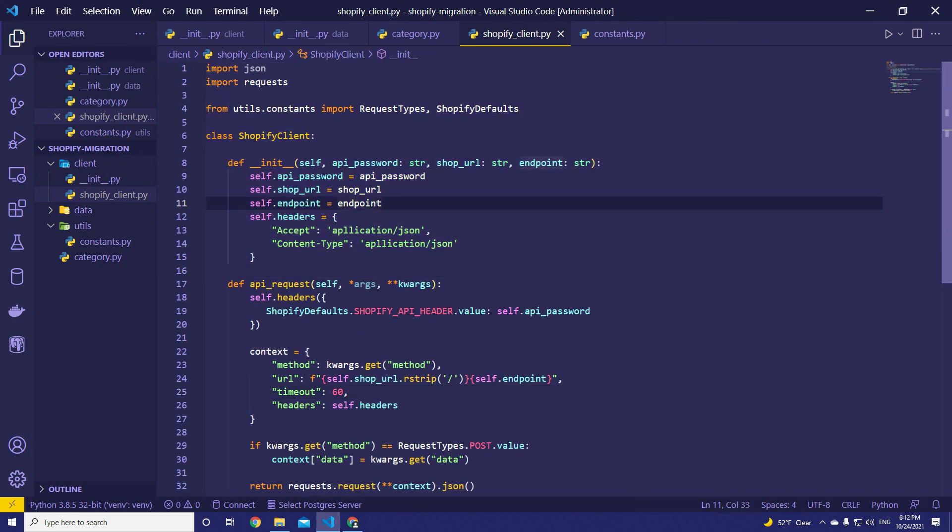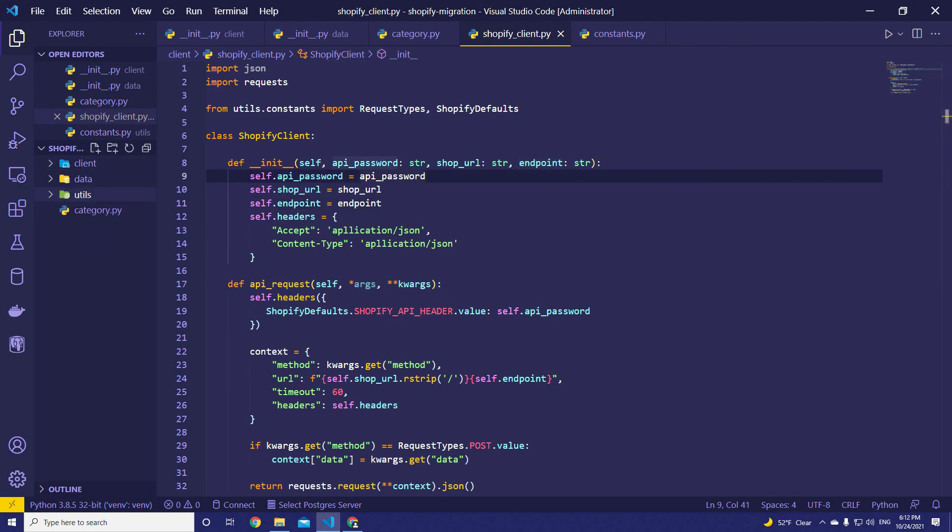That's it for now. So our client is ready to interact with our development store. Now it's time to add data.